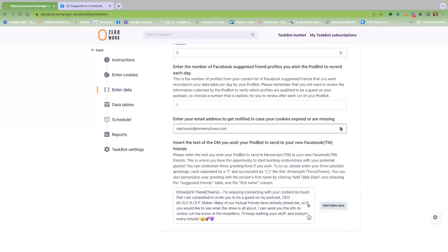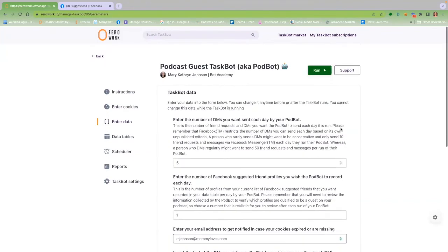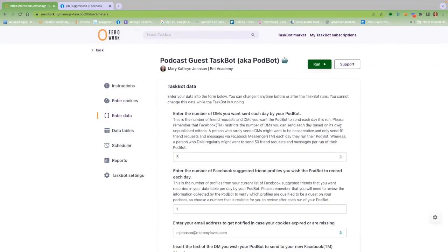Okay, once that's done, all you need to do is hit the big green run button and sit back while your PodBot does all the work for you.